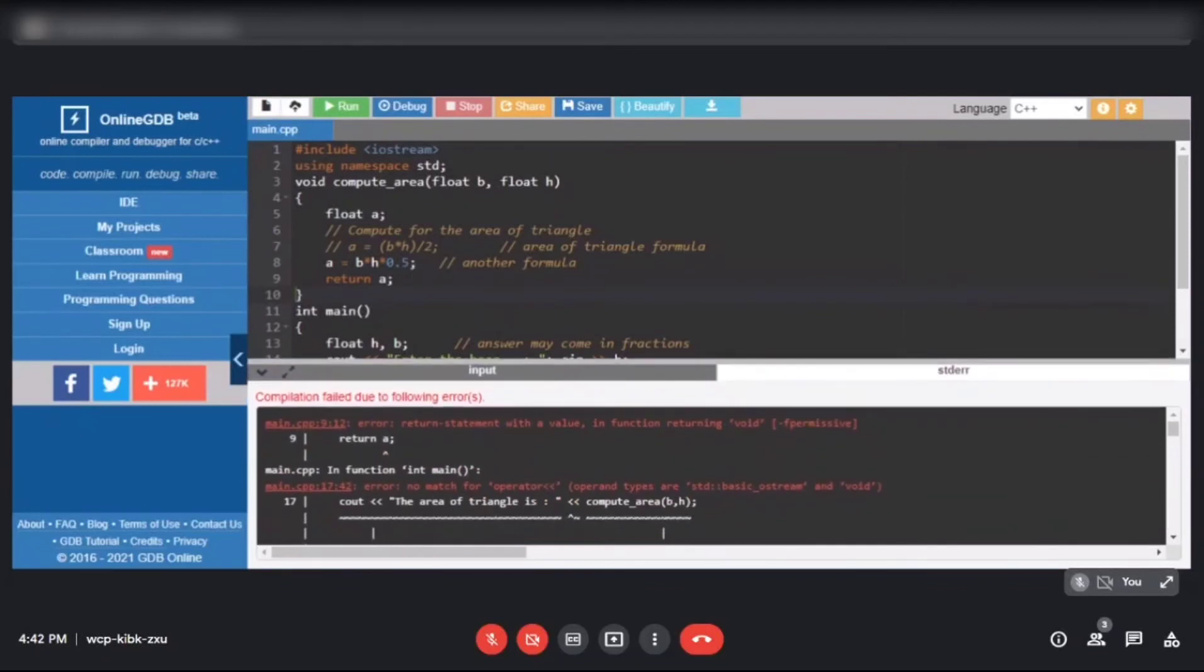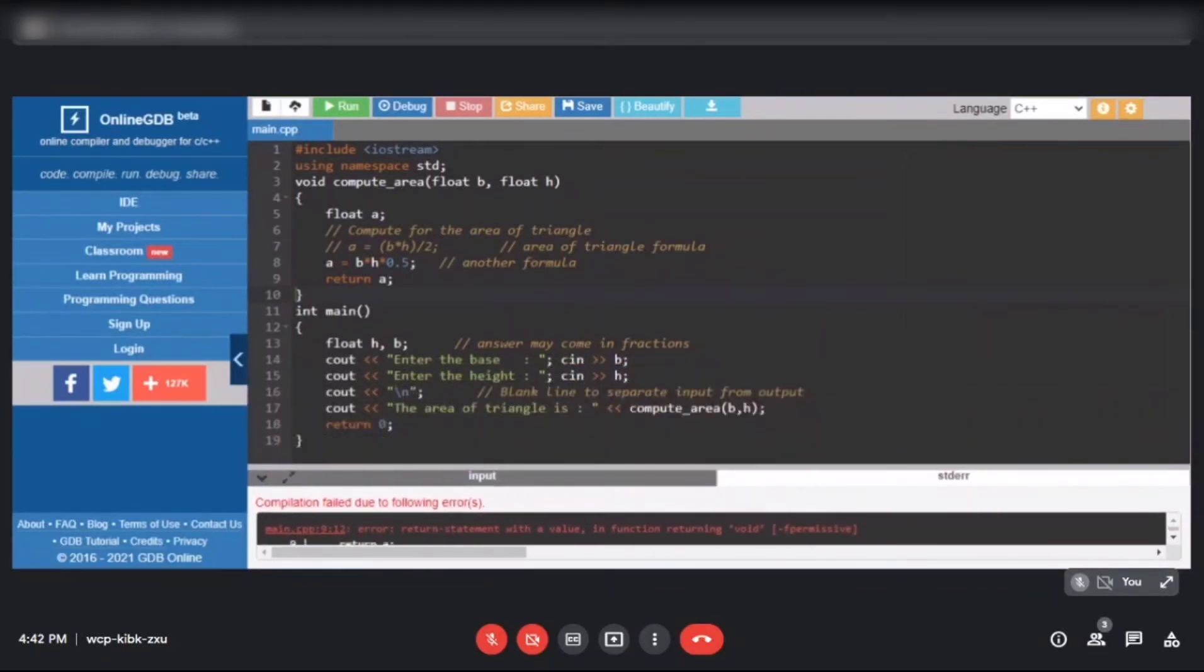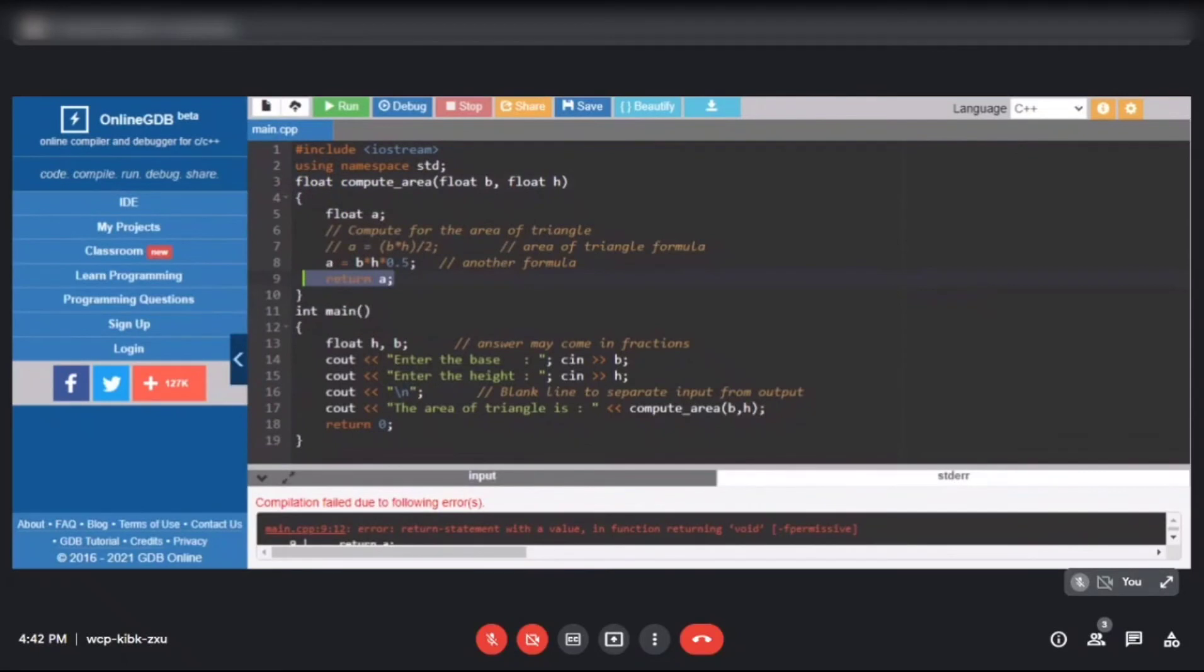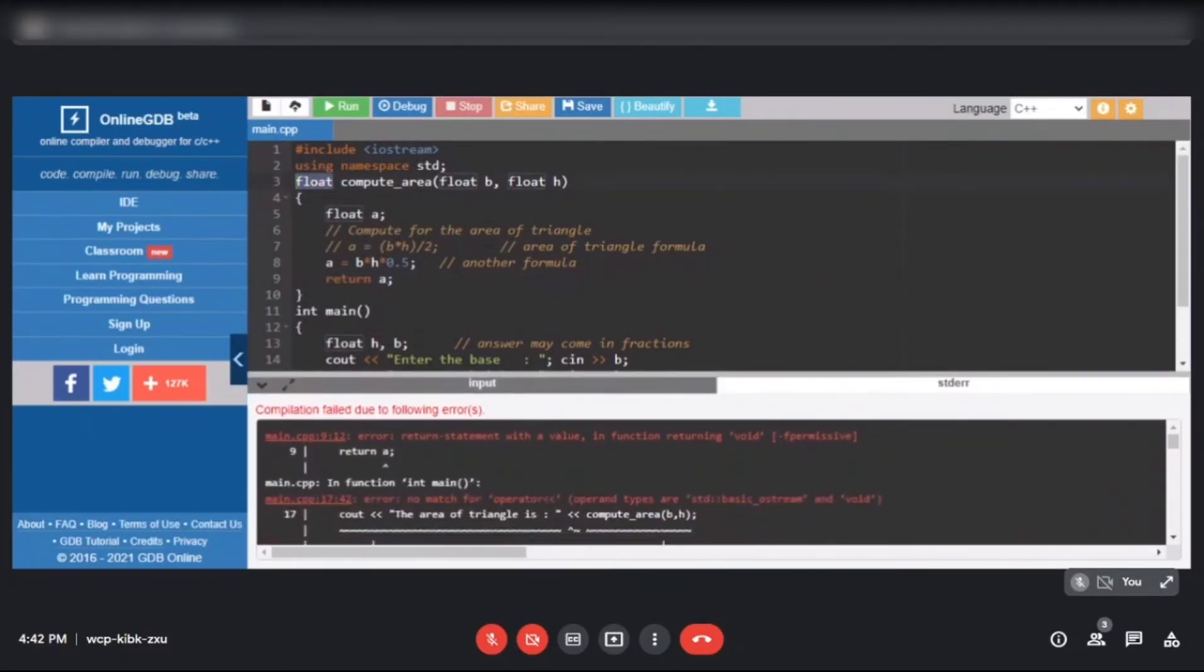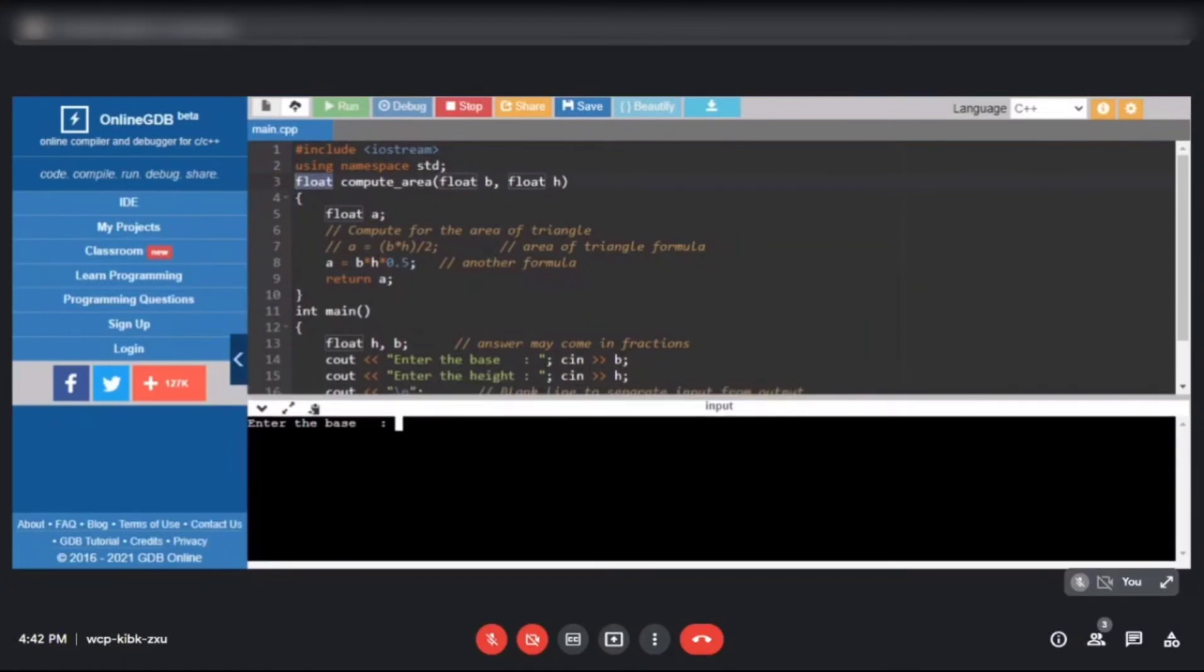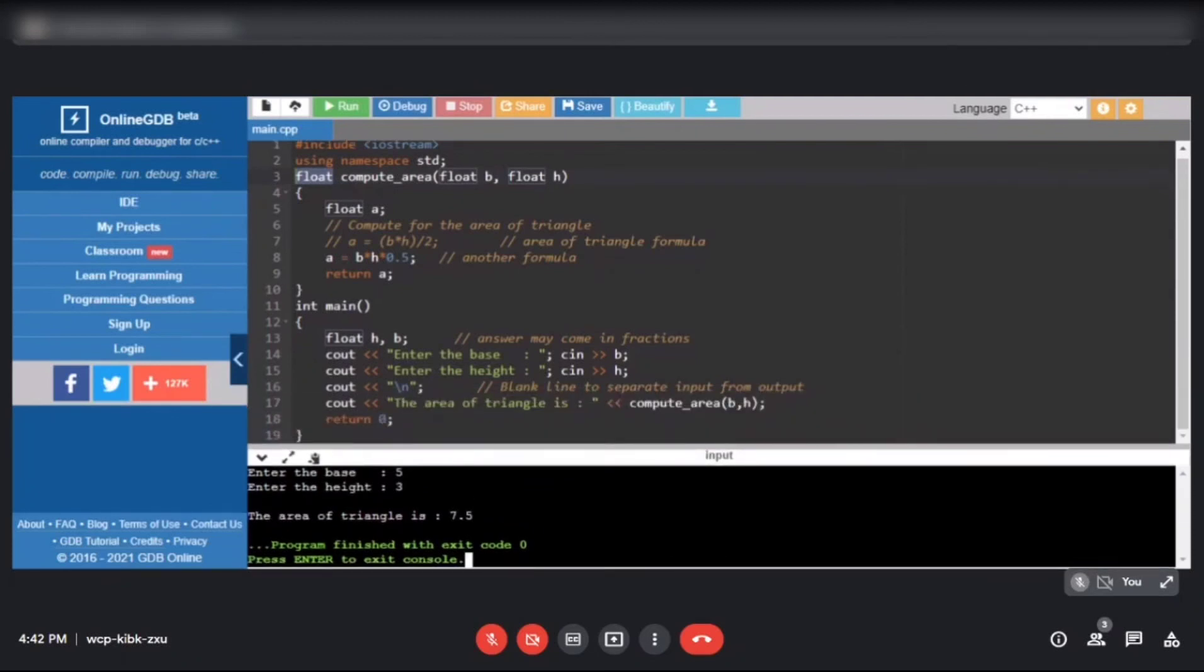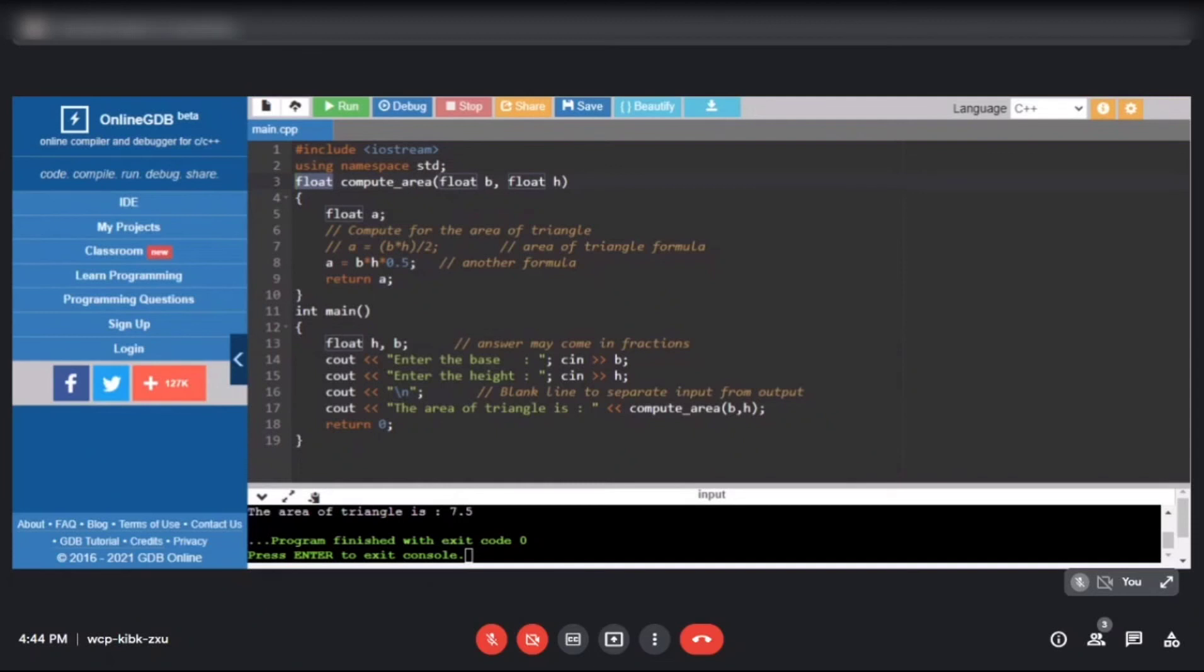Our program has an error because we now have a return value but it's still void. We need to change it to the type that we're returning, which is A. A is float, so we put float here to correct the problem. Let's run again. Now there's no error. 8 and 6: 24. Let's try the second data, 5 and 3: 7.5. Our program is correct. This is our function with parameter and with return value. This is the fourth version of our program using function with parameter and with return value.